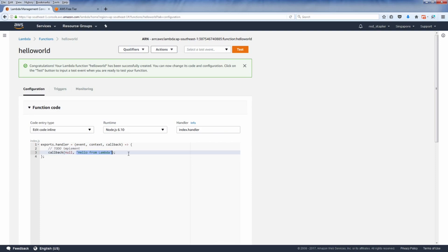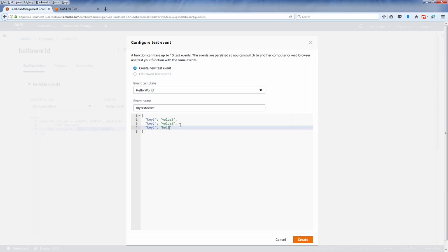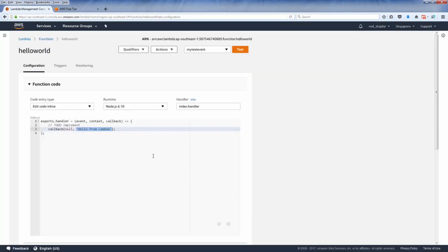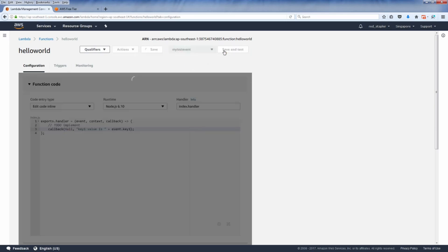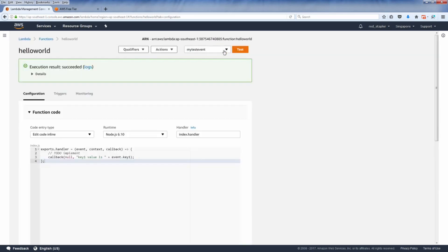Now to run and test your function, first you need to create a test event, which allows you to set up the event data to be passed to your function. Now we can retrieve the value like this. We have set up the event data. Now we can retrieve the value like this. Click Save and Test to run your function. And here is the result.